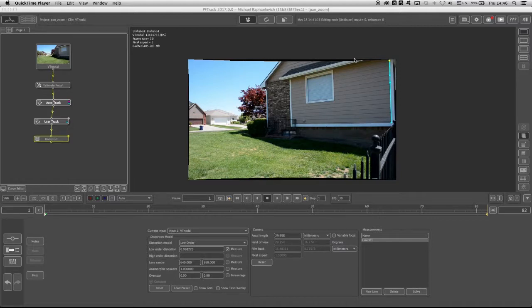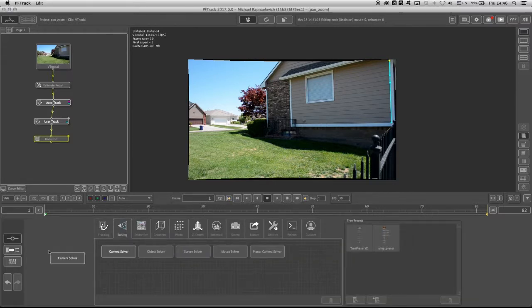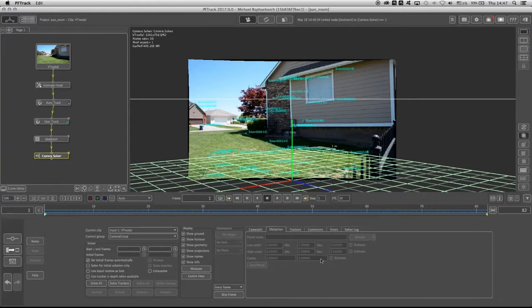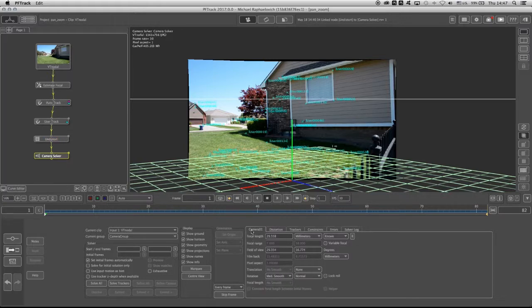Now that we have the 2D information ready to go, we can connect the camera solver node and solve the nodal pan shot. We'll see how to set up the camera solver node for a nodal pan shot, which takes some finessing under the camera tab. We have the distortion figured out and the 2D information tracked, so we go back to the create tab, take the camera solver, and connect it to the undistort. The distortion should be ghosted because we have an undistort node, and the focal length is being read directly from the estimate focal. After those changes in the camera tab, we click on solve all.